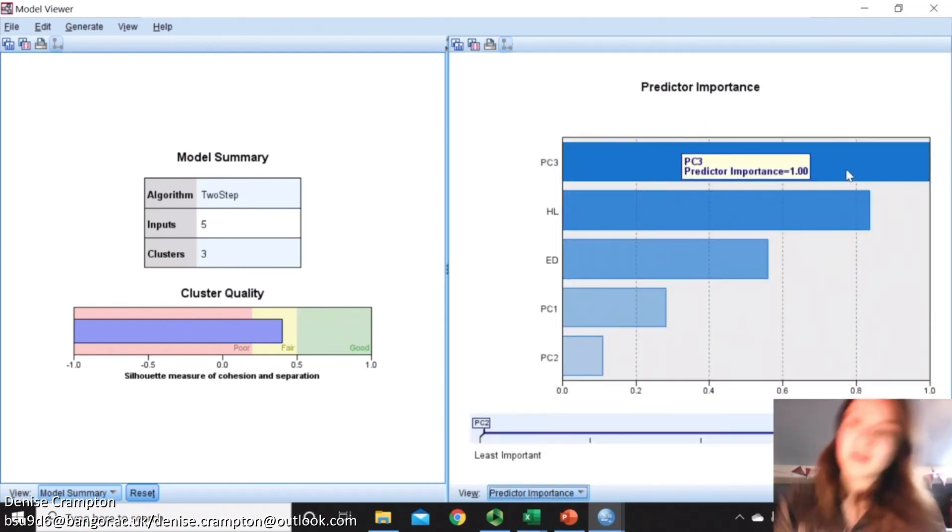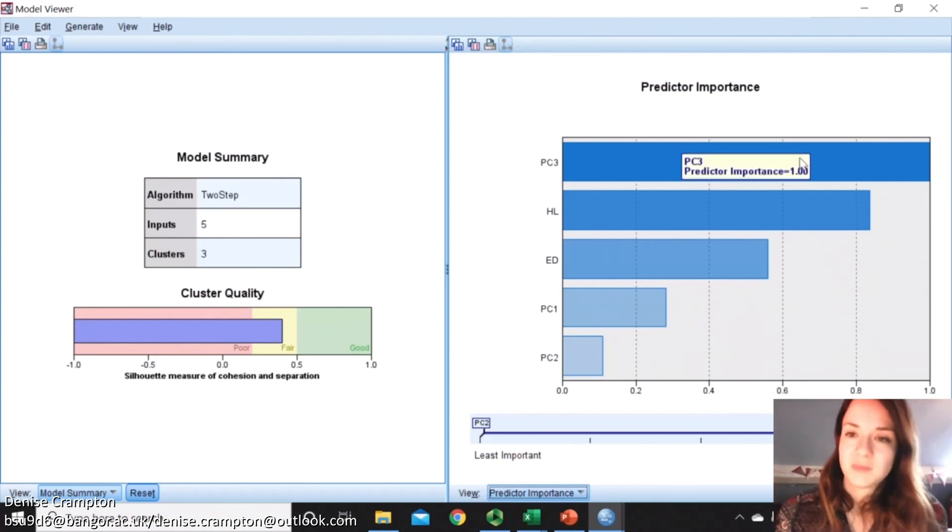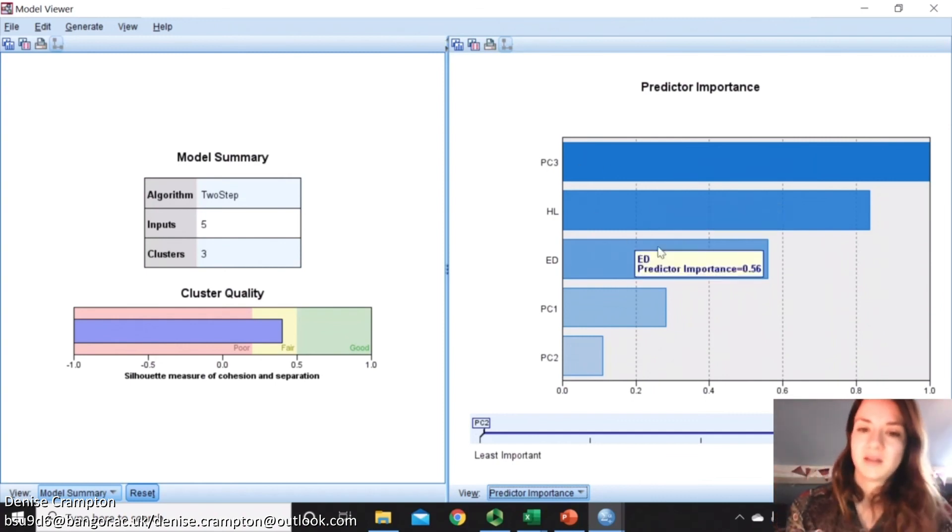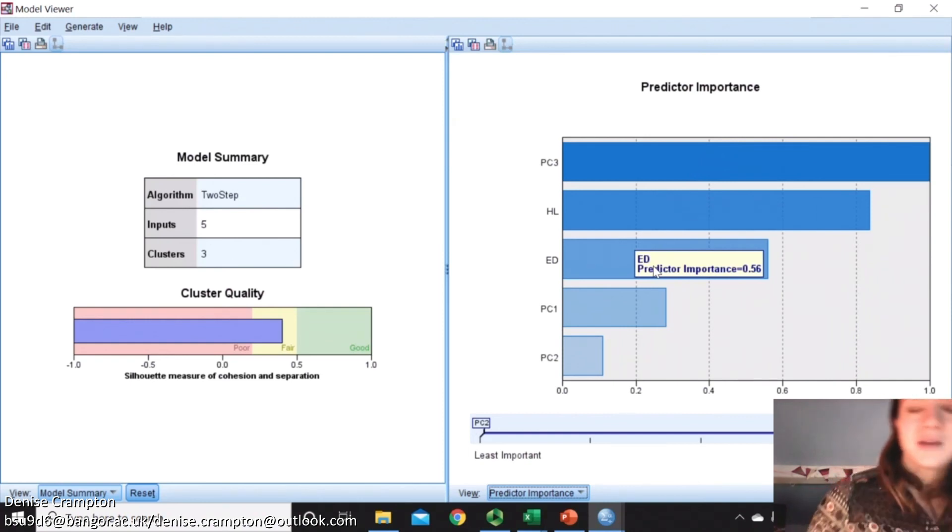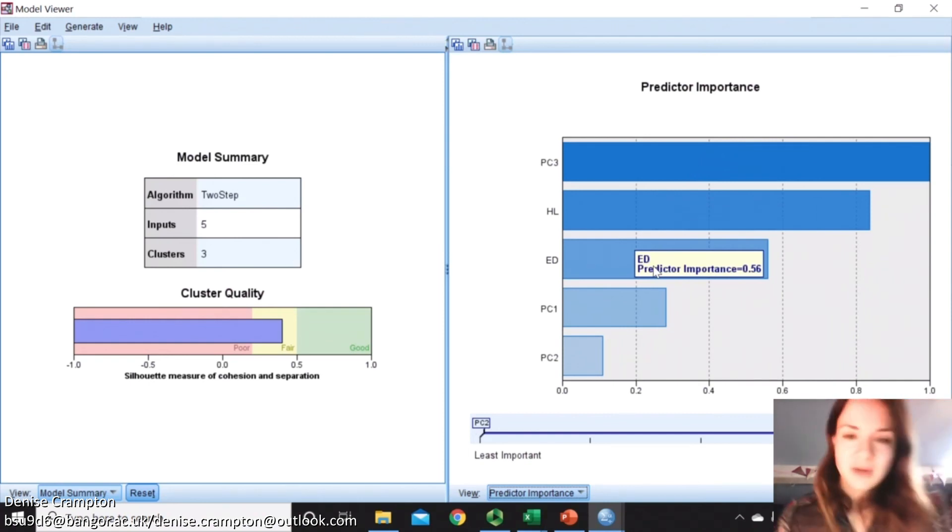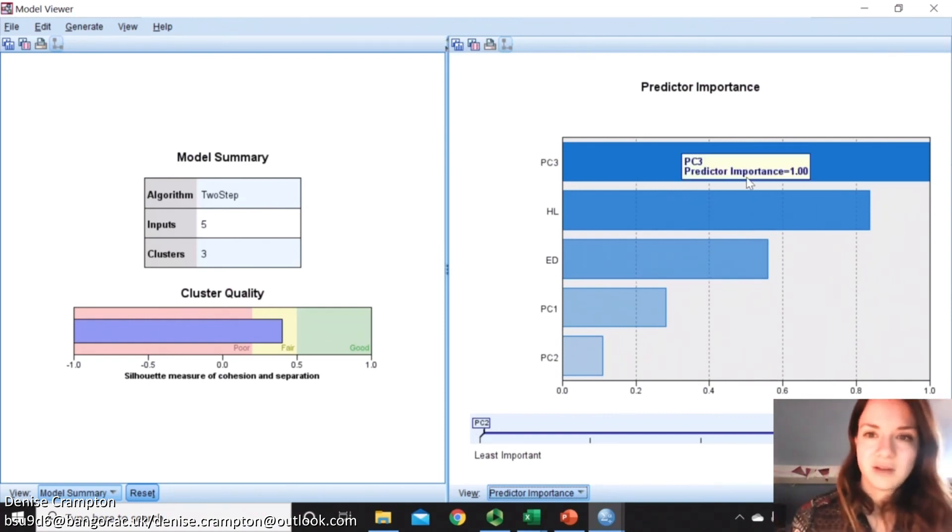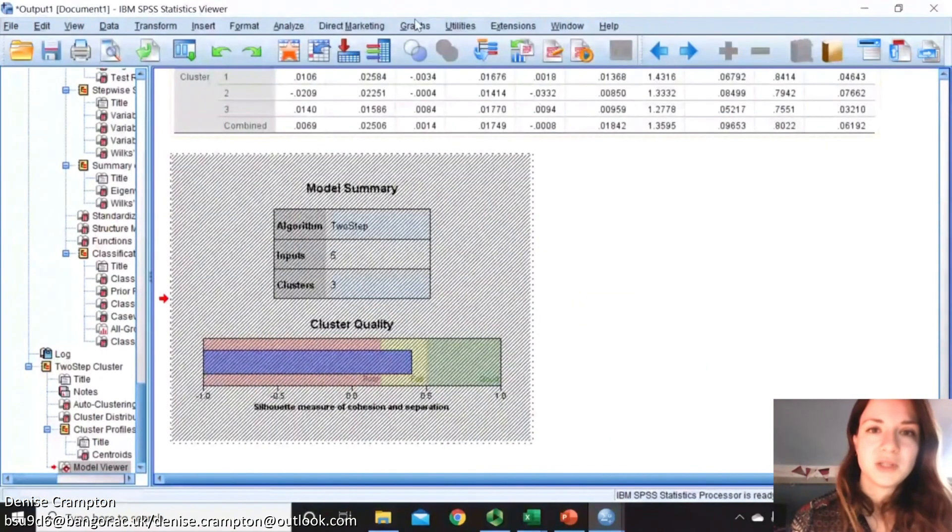We can also view the predictor importance. So this is going to say what it thinks is most important. It thinks, same as the discriminant analysis, that PC3 is the most important, and then head length, and then eye diameter. This is quite important because it's saying there are three clusters which are also the same thing. We can see that's likely species, but we can actually find that out because we created the cluster membership variable.